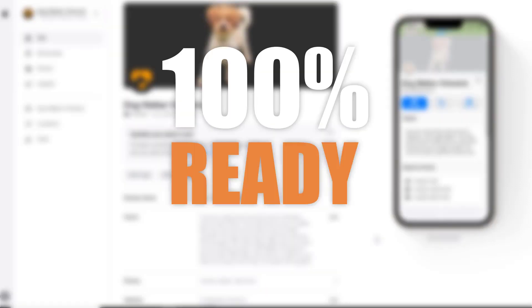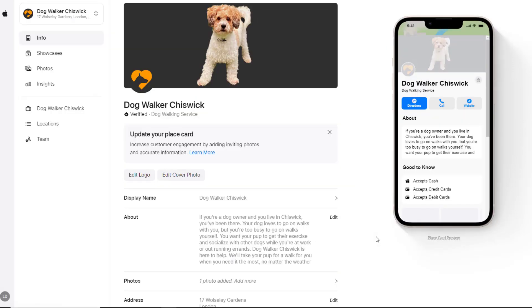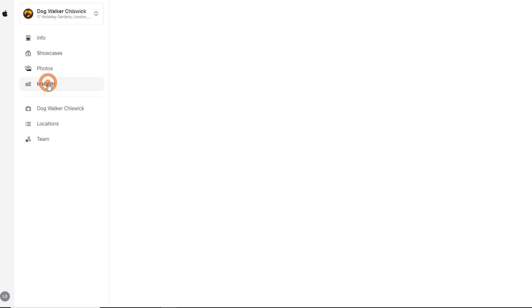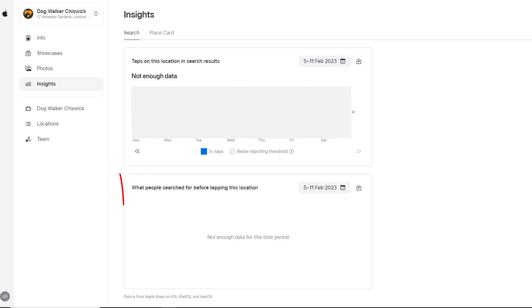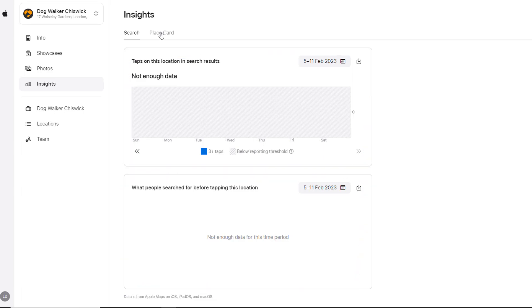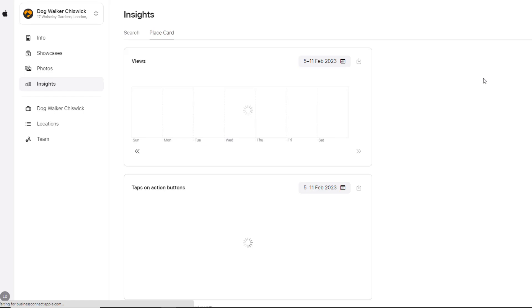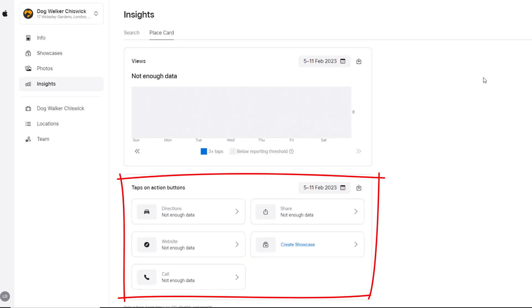Your card should now be 100% ready for everyone to see. To access the performance of your card on Apple search results and determine if it is attracting new customers, you'll need to click on the Insights section. This profile doesn't display any data yet as it is new, but this is where you'll find out the number of times searches tapped on your card in search results, what they searched for before tapping on your card, and the type of interactions that occurred on the card itself, such as requests for direction to your business, website visits, number of calls, and more.